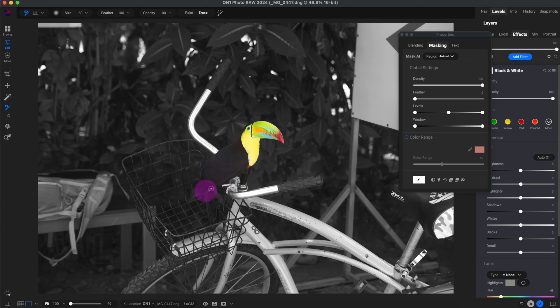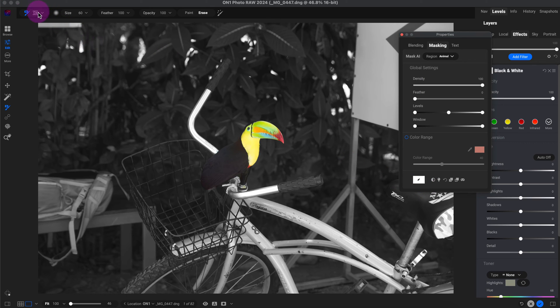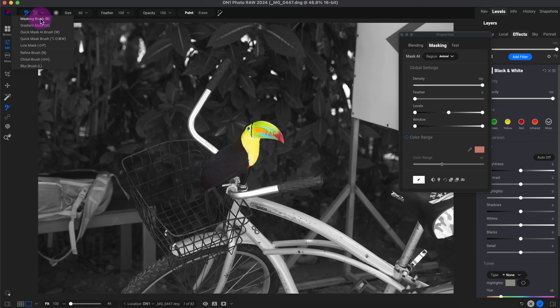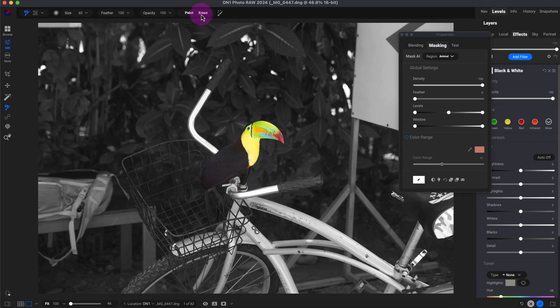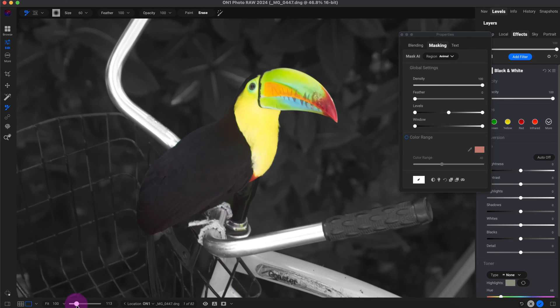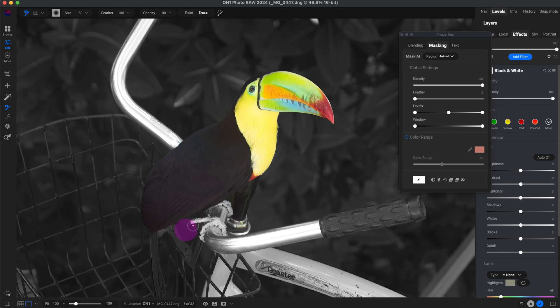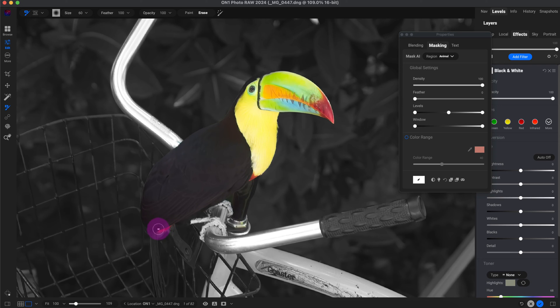I do need to make a little bit of correction to this mask. I'm going to go here, make sure I'm on the masking brush. And I'm going to erase here. I'm going to zoom in and I'm going to erase right here. I know there's a little bit of red feather around here. That looks good.